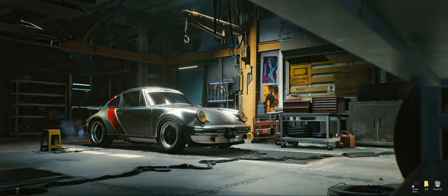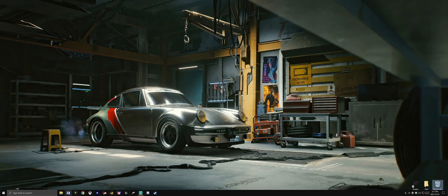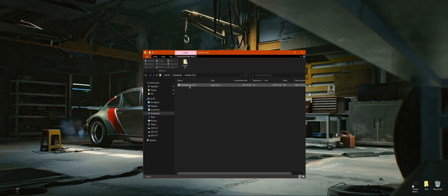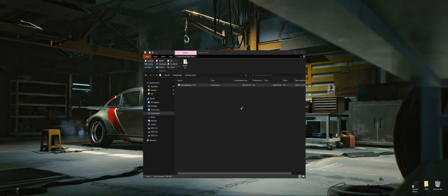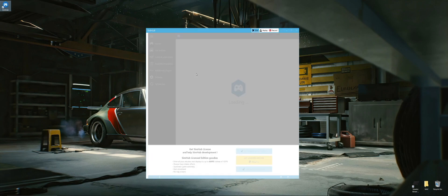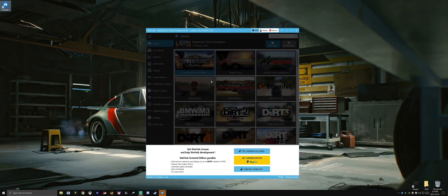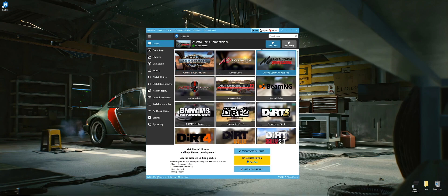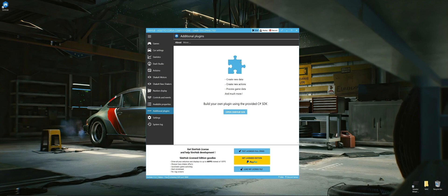In the downloads folder, we'll install SimHub first — version 7.3.2. Once installed, let's open it up to make sure everything is working. You can purchase the full edition, but that's not critical right now. We just want to confirm the application runs correctly. We can see all our games listed here, and under additional plugins there's nothing installed yet.